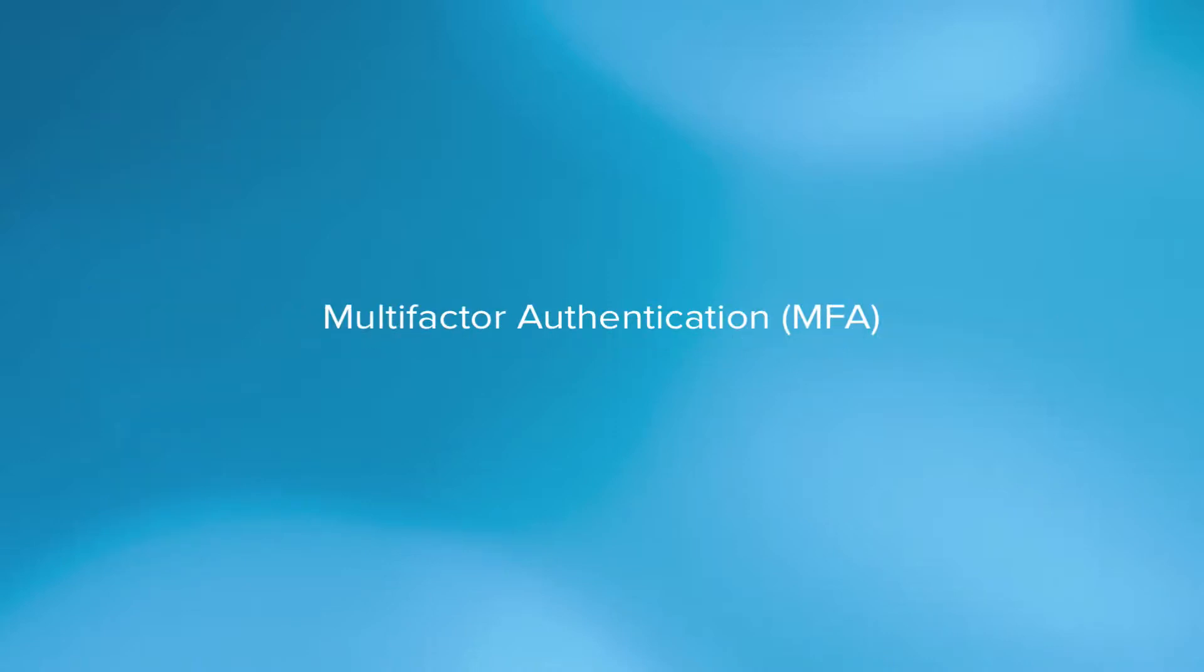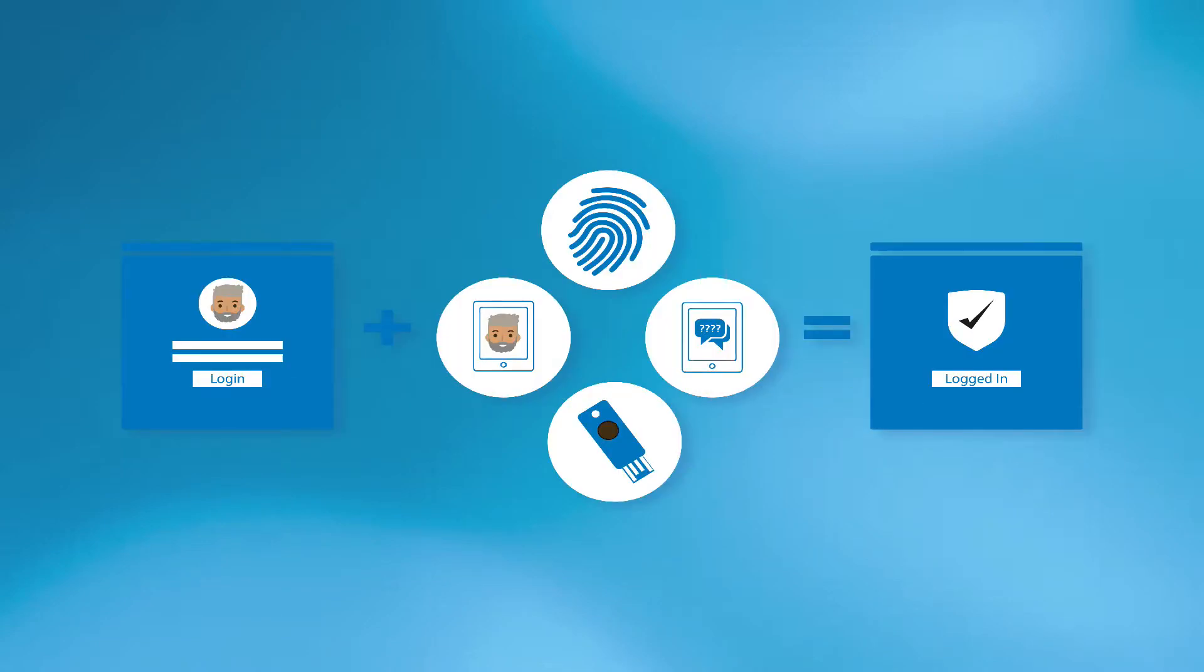Multi-factor authentication, or MFA as it is more commonly known, combines two or more independent sets of credentials: what the user knows such as a password, what the user has such as a security token, or even what a user is such as biometric verification.